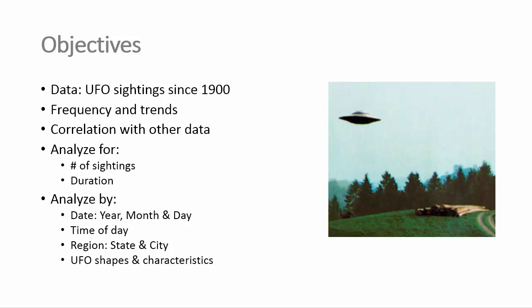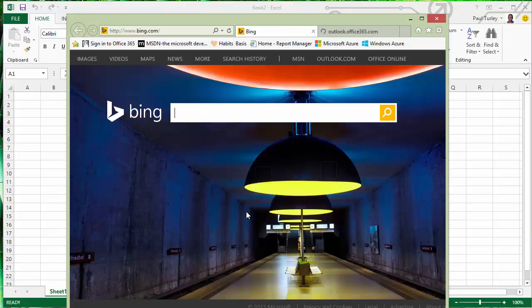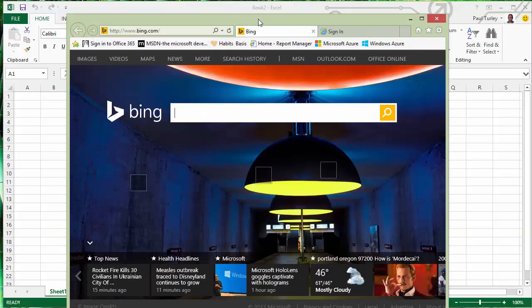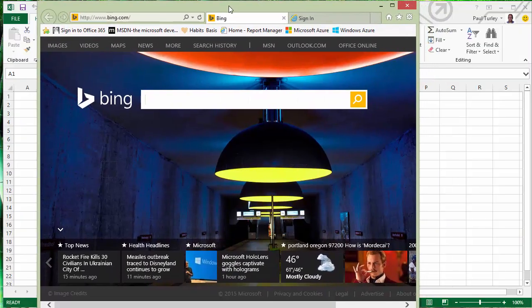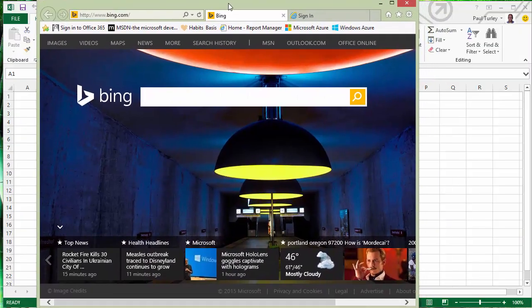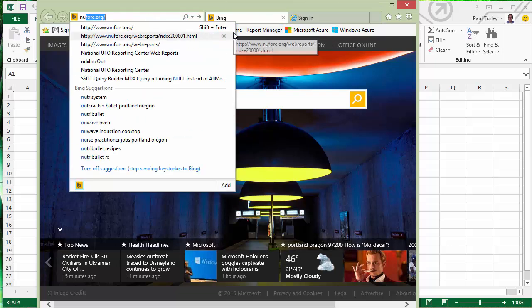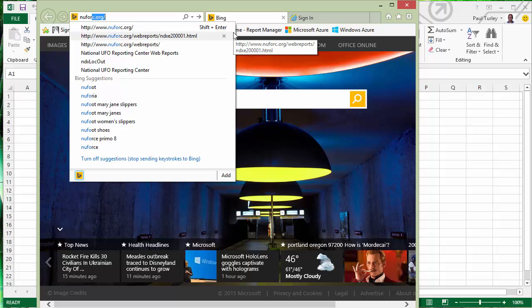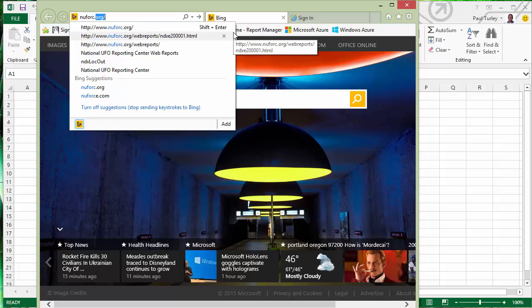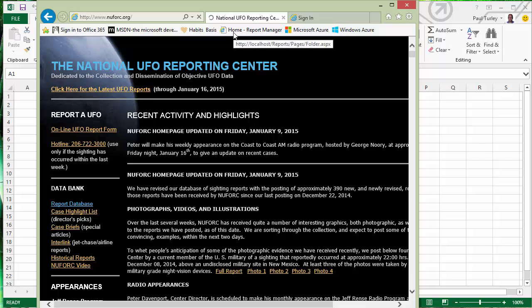So, I thought it would be fun to use some real data about UFO sightings. So, I'm going to go out to the web and go to the National UFO Reporting Center. This is a website that has all of the UFO sightings for hundreds of years, actually.